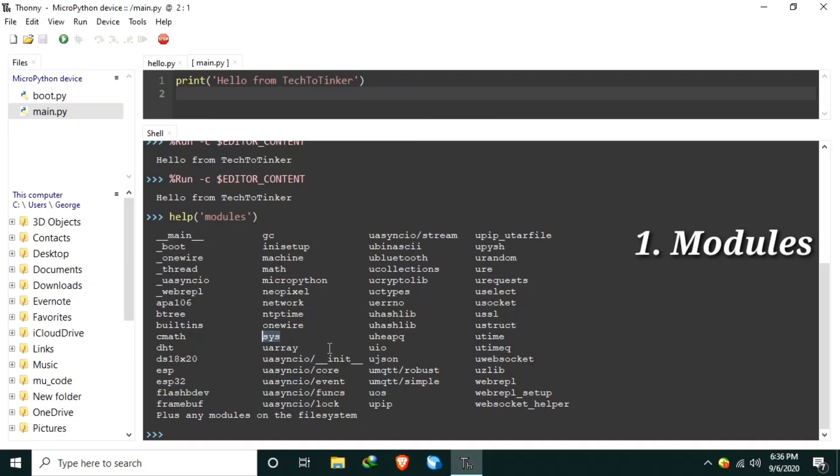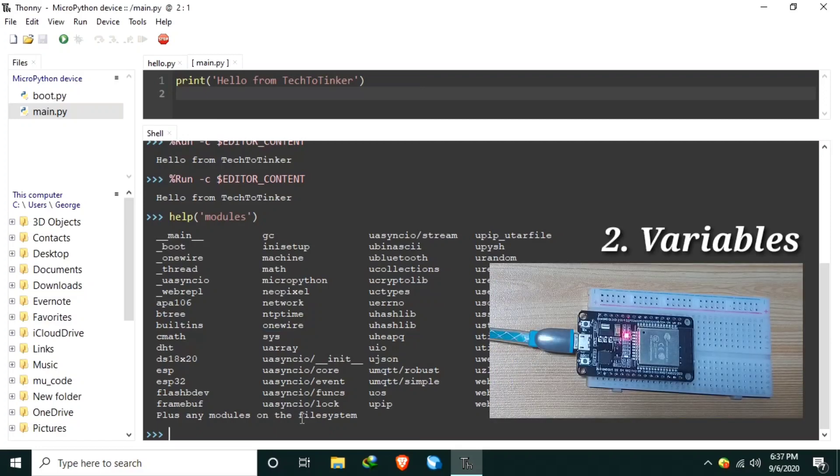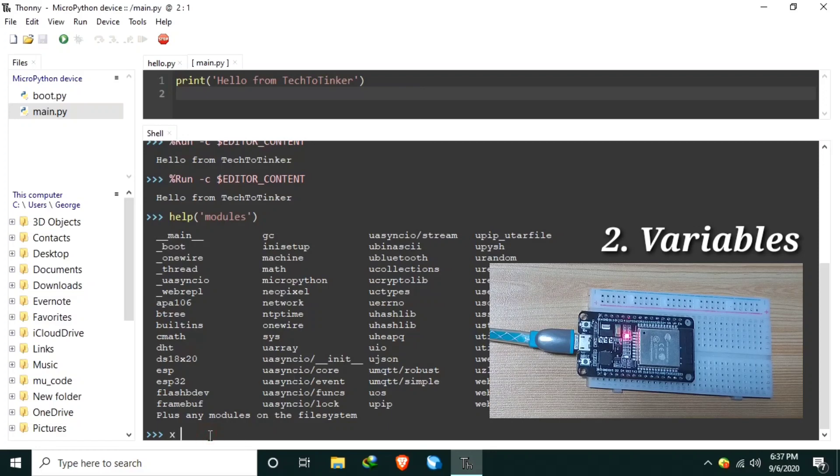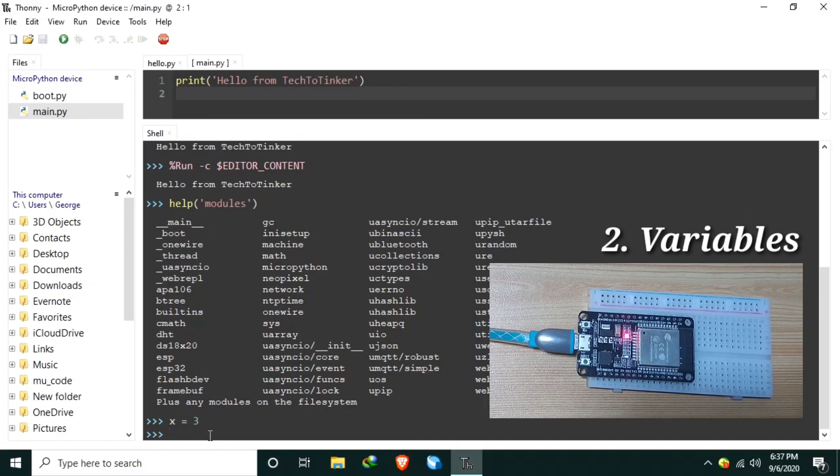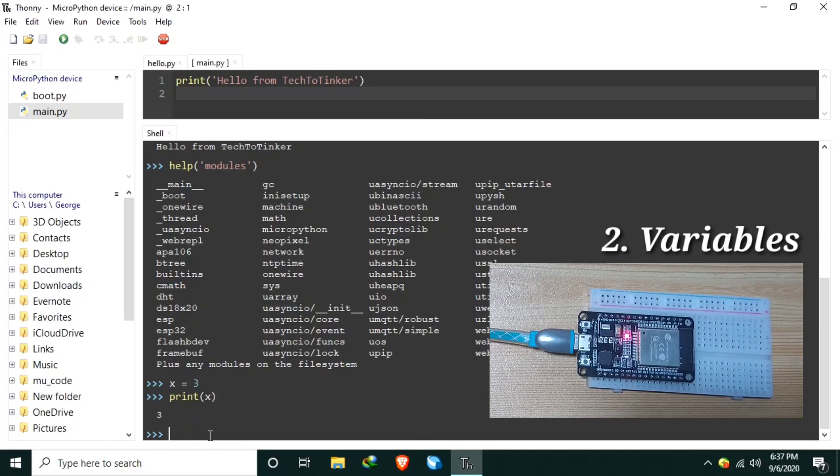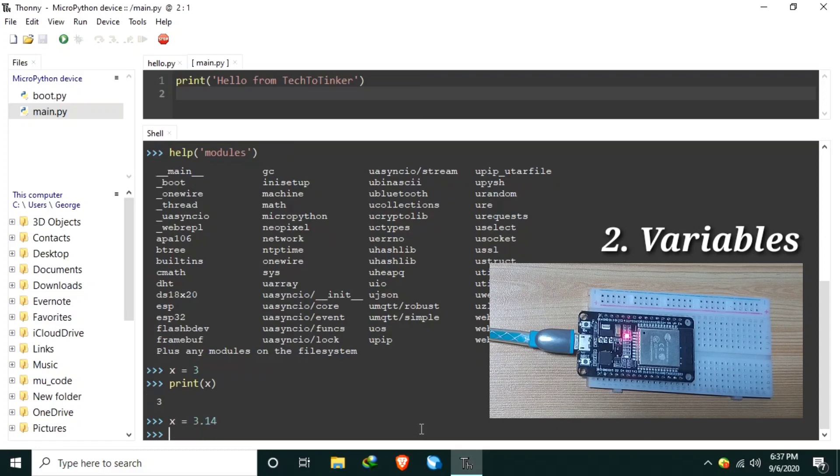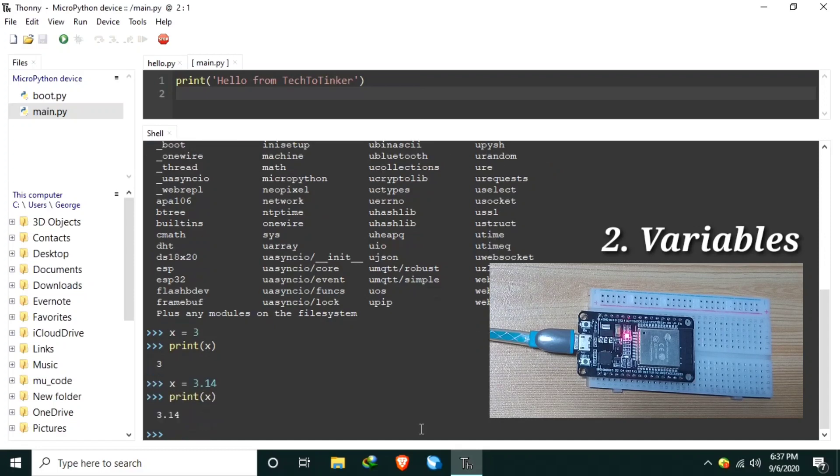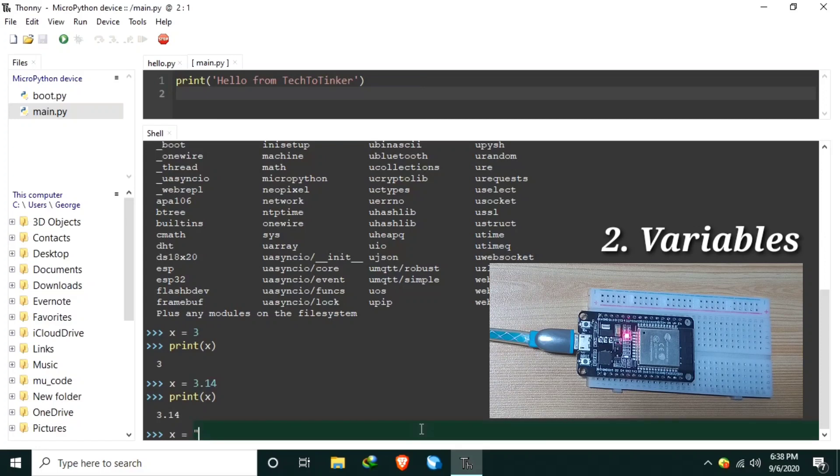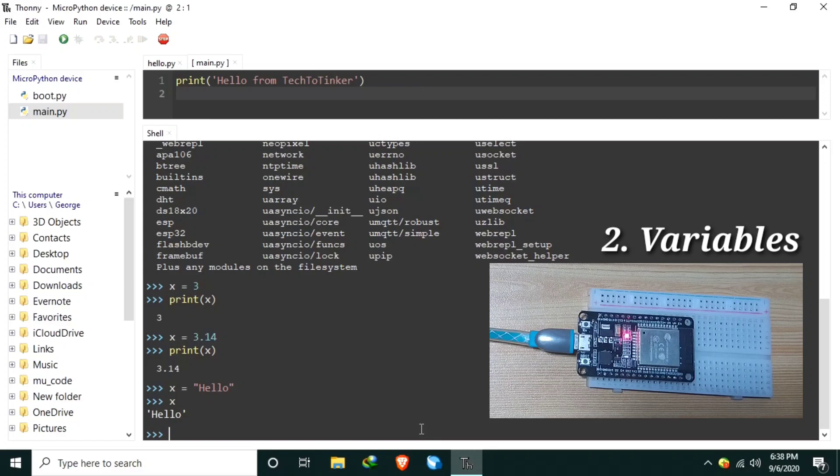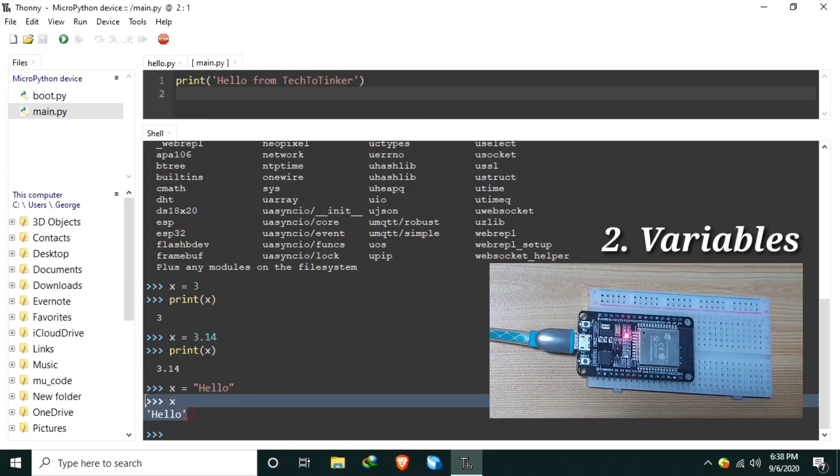Machine and time modules are the commonly used modules. Number two, variables. One of the features of MicroPython is we don't need to declare data types. Let's create a variable, let's say x equals 3 and let's enter. So to print, print x. As you can see, we do not declare the variable type. We can change x to a float, let's say 3.14, and we can print x. We can change the x variable to a string, let's say hello. As you can see, the type of the variable constantly changes according to how we use it.